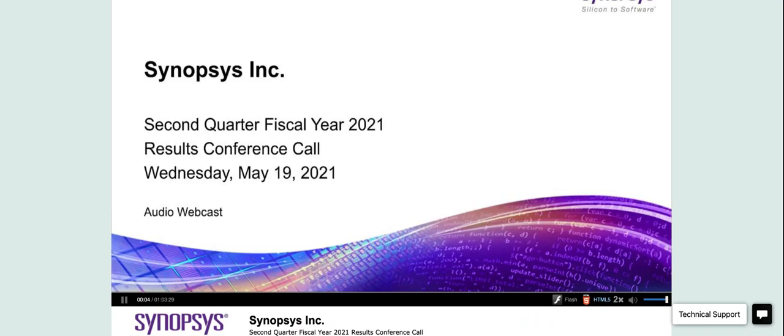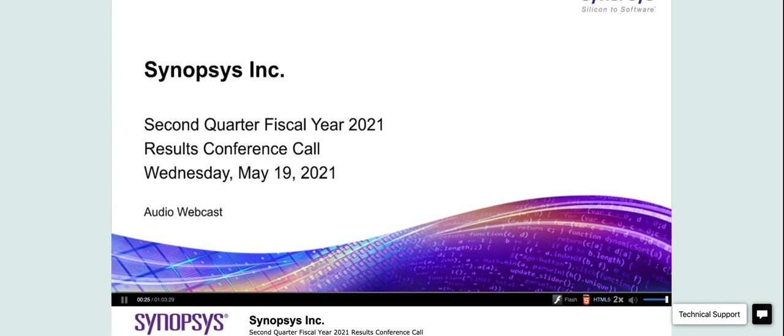Ladies and gentlemen, thank you for standing by and welcome to the Synopsys Earning Conference Call for the second quarter of fiscal year 2021. At this time, all participants are on a listen-only mode. They will conduct a question-and-answer session and instructions will be given at that time. Today's call will last one hour. As a reminder, today's call is being recorded. I'd like to turn the conference over to Lisa Ubeck, Vice President of Investor Relations.